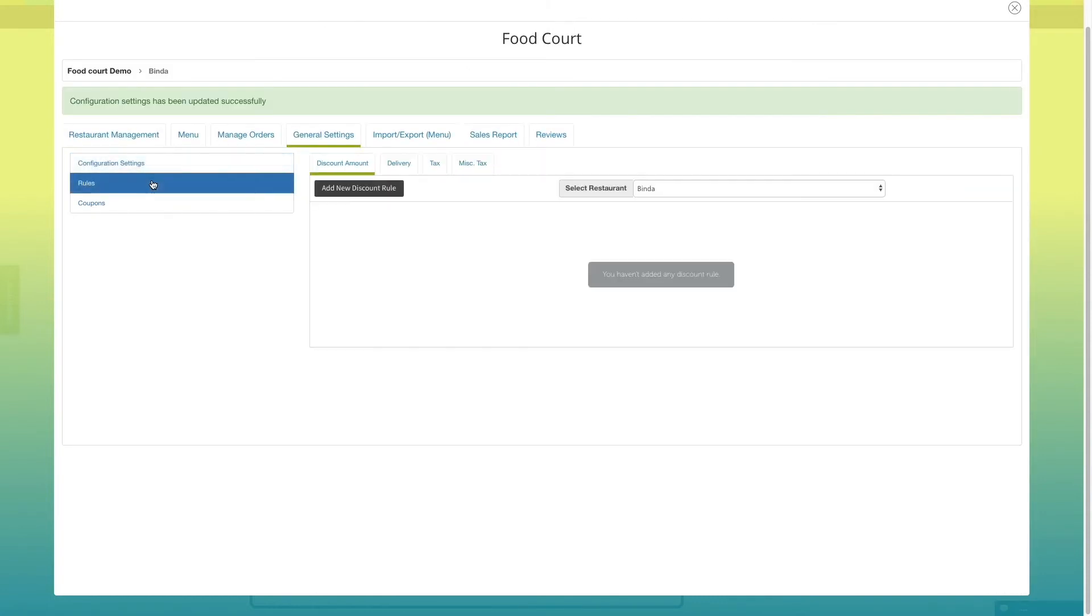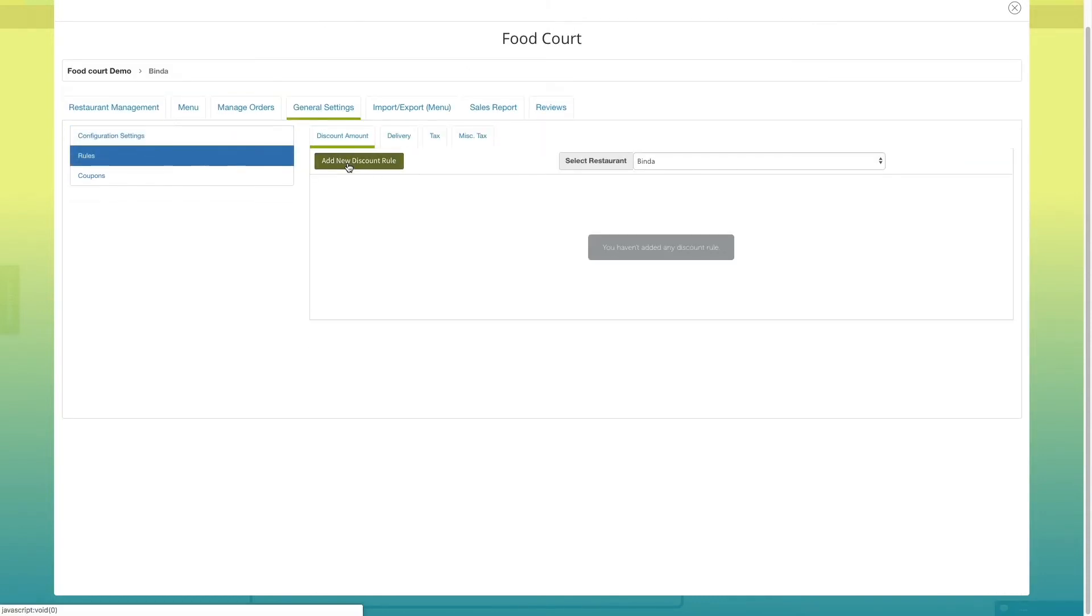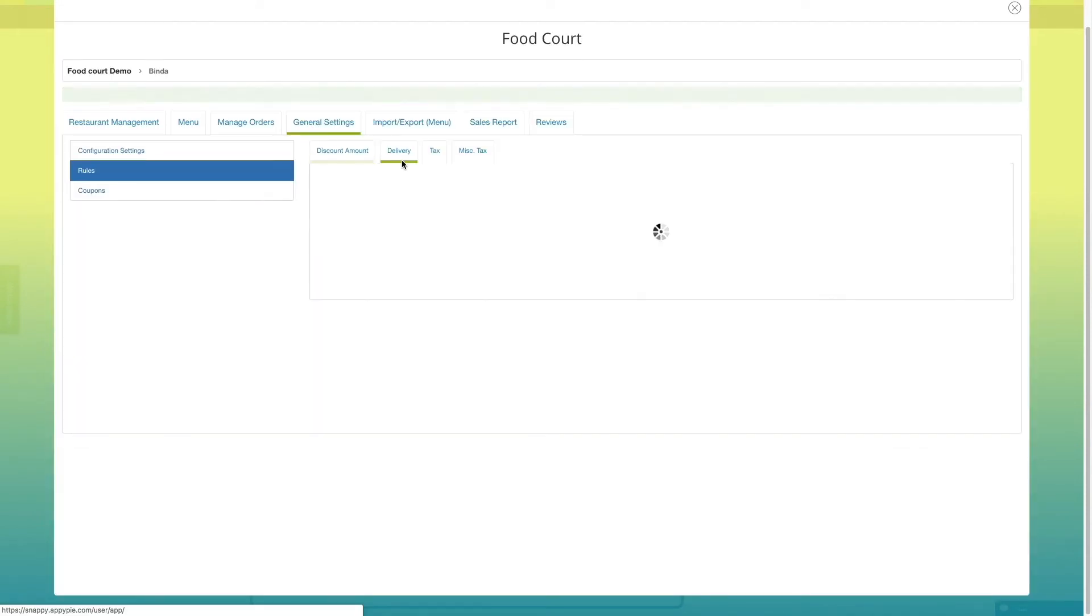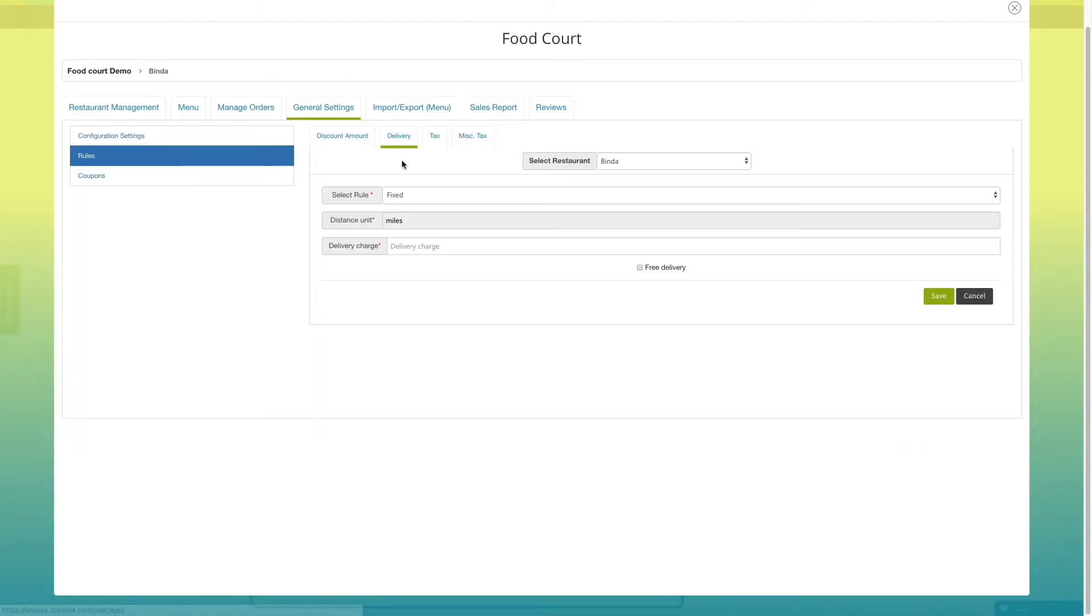Let's move to rules settings. If you want, you can add new discount rule from here. Next comes delivery tab.